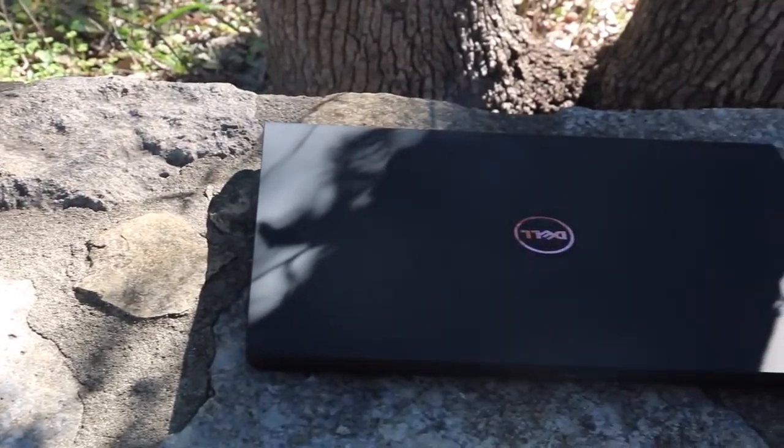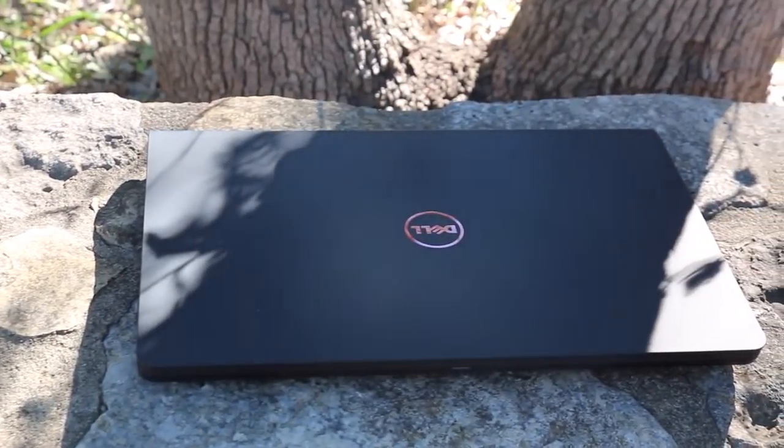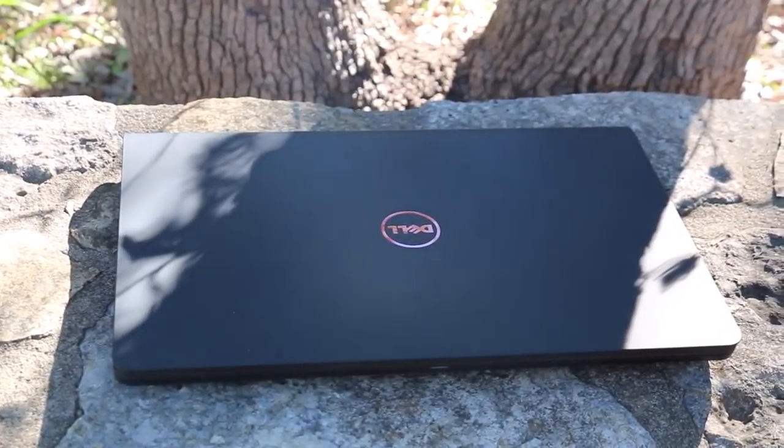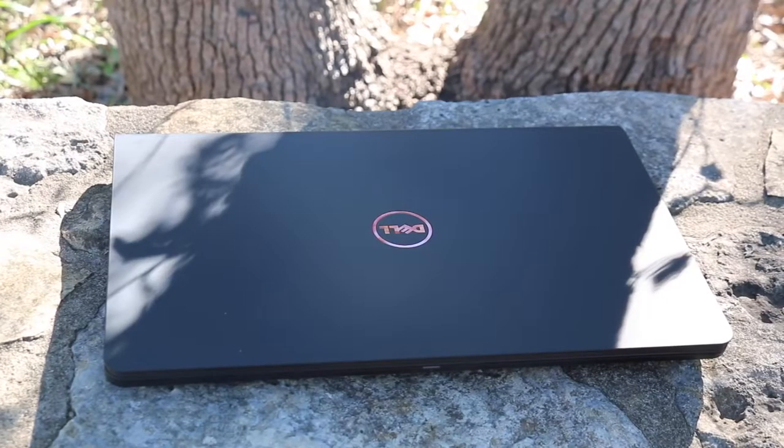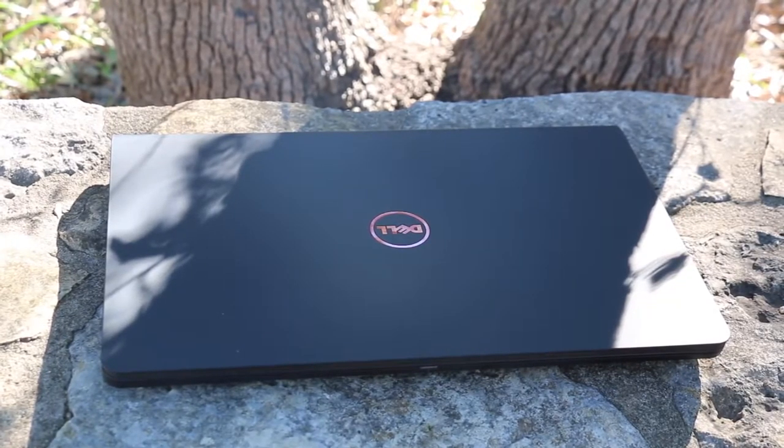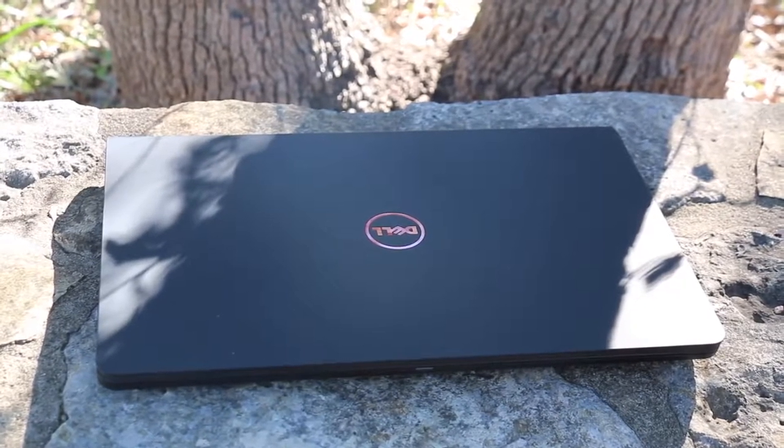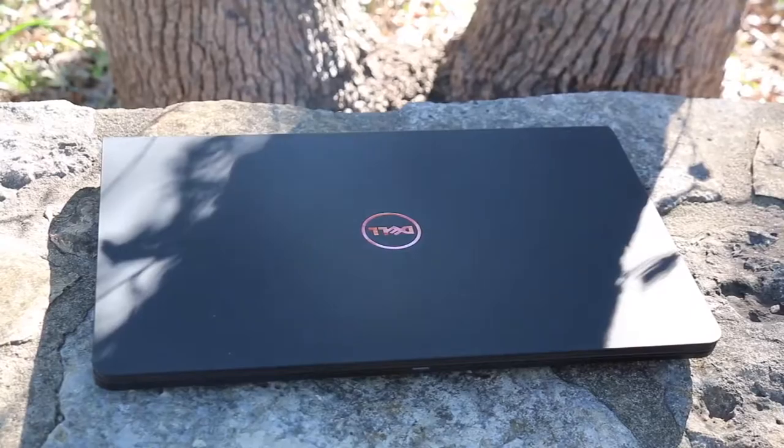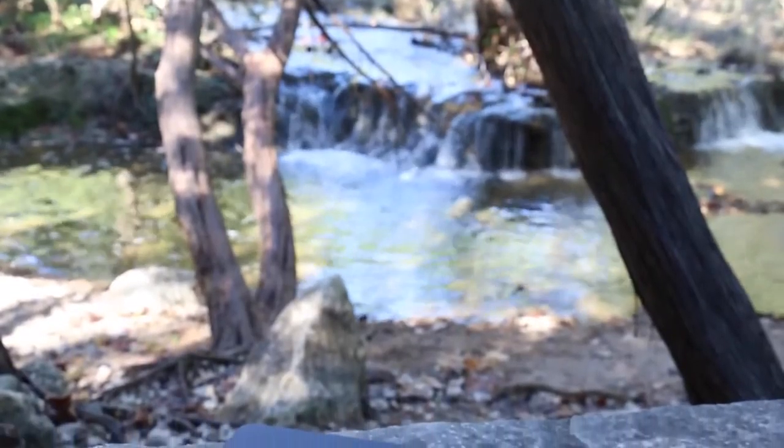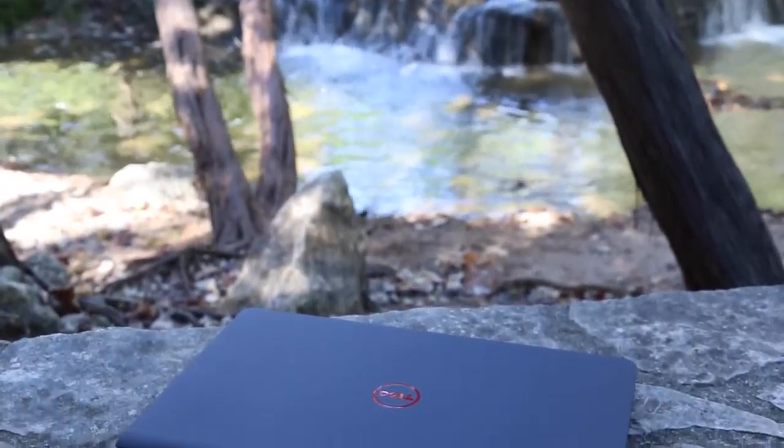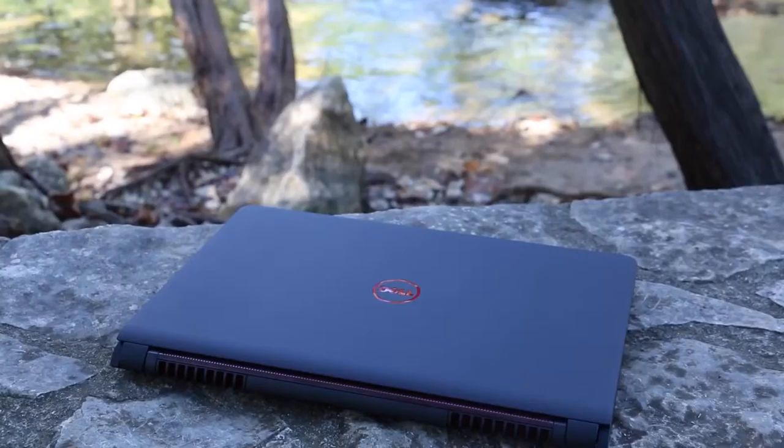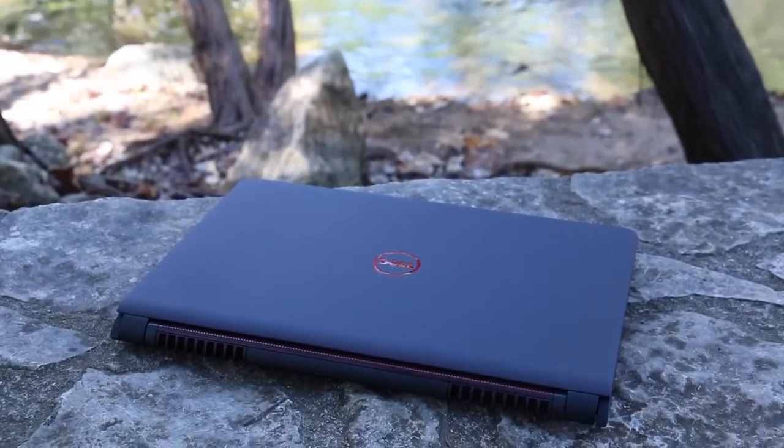Hey what's up guys, Andrew here, and today we're going to look at one of Dell's newest budget gaming notebooks, the Dell Inspiron 15 7000 series. The model number is 7559. This notebook has some very impressive specs for the price, but is it the best budget gaming notebook for under 800 bucks? Let's find out.